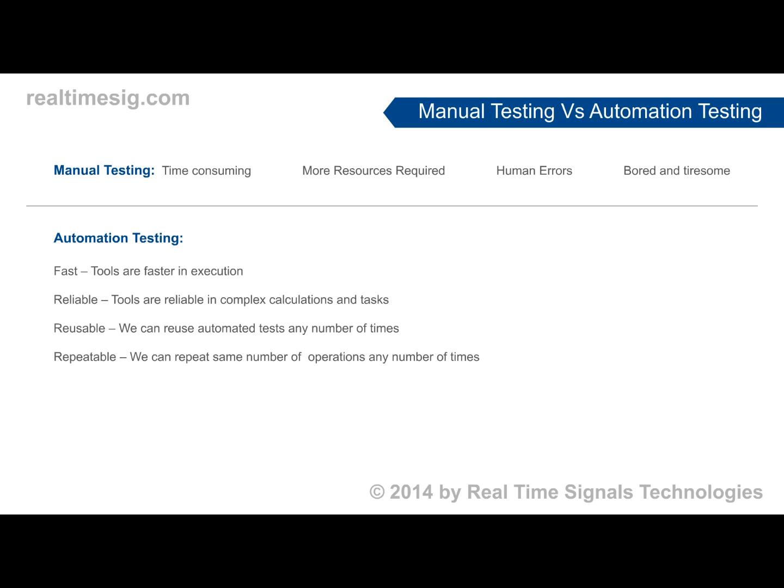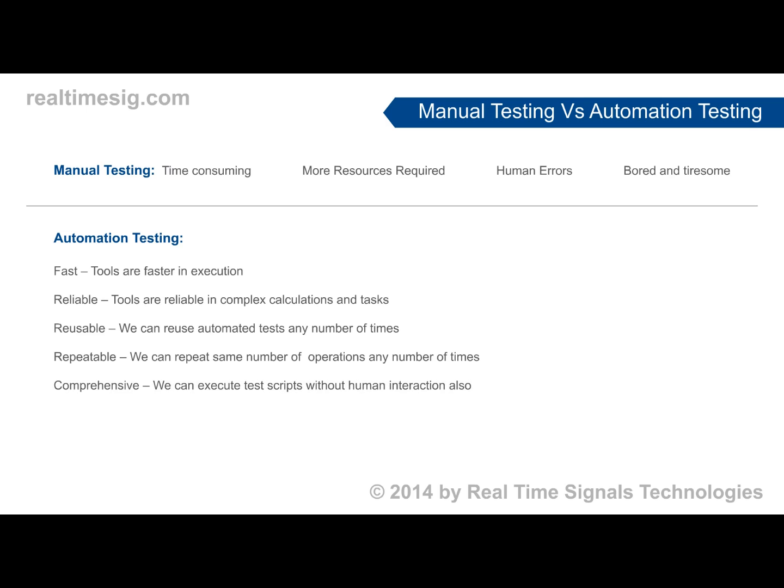Manual testing consumes more time and human resources. Compared with automation testing, it is more fast, reliable, repeatable, reusable, and hence testing the software is done with the help of a tool called Selenium.